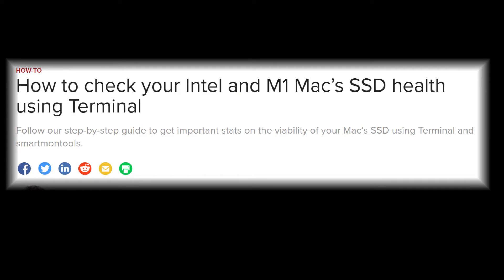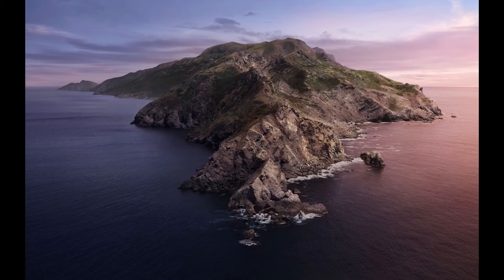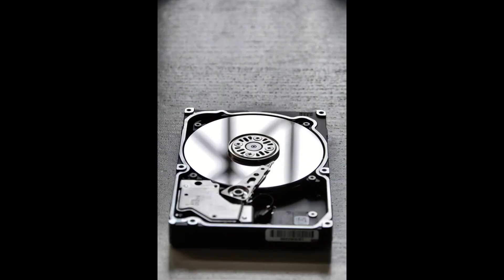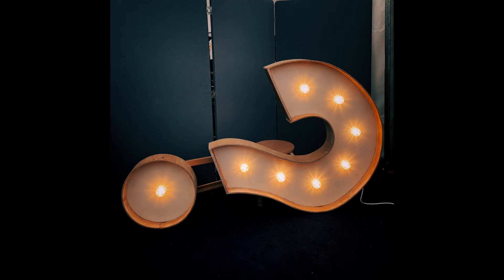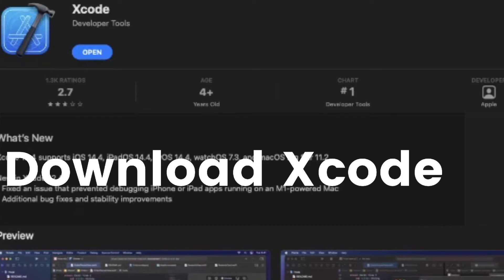This technique will work for both the Intel and M1 variants. The only limitation is you'll need to be running macOS Big Sur or Catalina. Also, I'm not sure if this trick will work on mechanical hard drives — if anyone has tried it on a mechanical hard drive, please let me know in the comment section. Let's dive in.